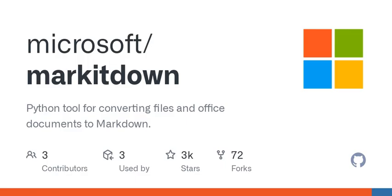Now let's dig deeper into how it works. The Mark It Down library can transform a variety of formats. You've got your PDFs, PowerPoints, Word docs, Excel sheets, and more.